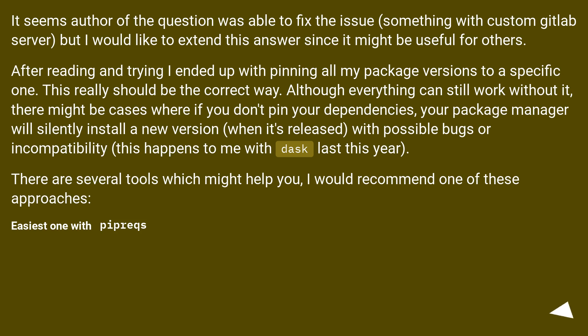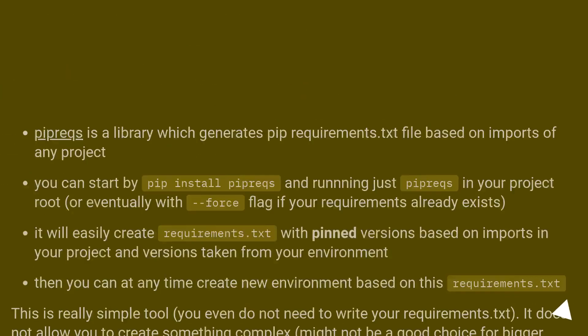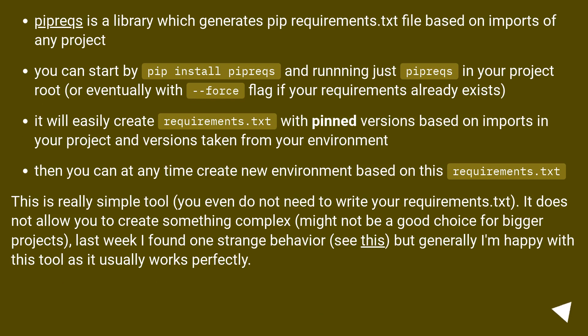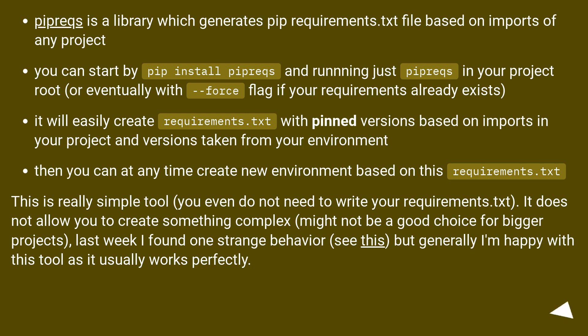Easiest one with pipreqs. Pipreqs is a library which generates pip requirements.txt file based on imports of any project. You can start by pip install pipreqs, and running just pipreqs in your project root, or eventually with --force flag if your requirements already exist.